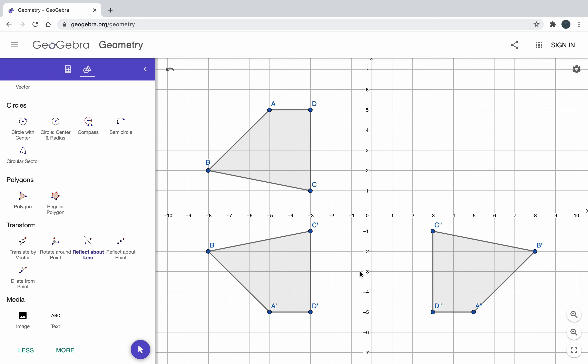That is how to reflect across one of the axes using this website.